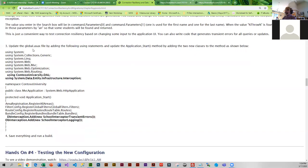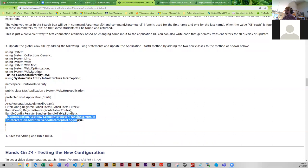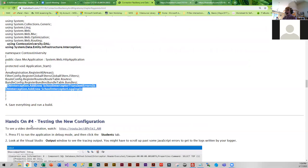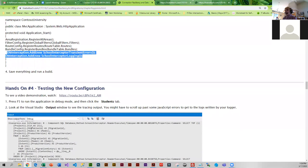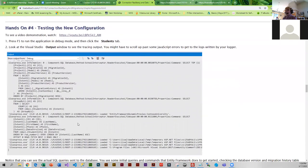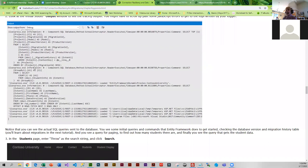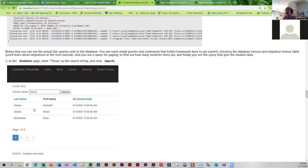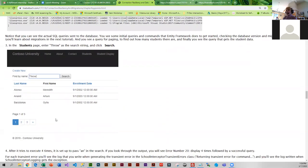Next you're going to change the global.asax file by adding the DB interception code to it. Then go ahead and run a build. At this point you'll be able to run it and when you open up the output window it's going to show you something like this — you can actually see the SQL command that's going to execute. You can enter 'throw' in the search box and see what happens.